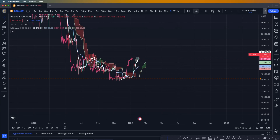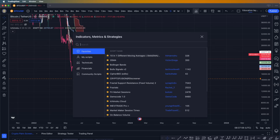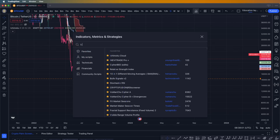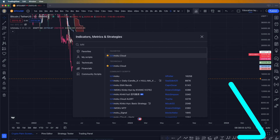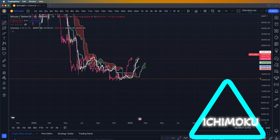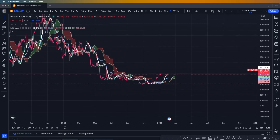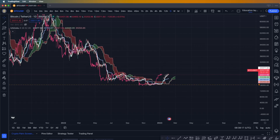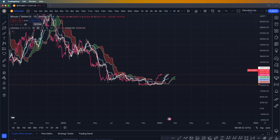We're going to go into TradingView, go to the indicator section, and search for the Ichimoku cloud. Apply it on the chart, and when you apply it on the chart we have a very messy indicator — pretty much not understandable at all. We're going to go into the details and show you how to use the Ichimoku.